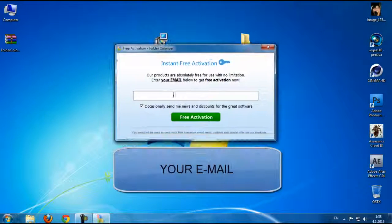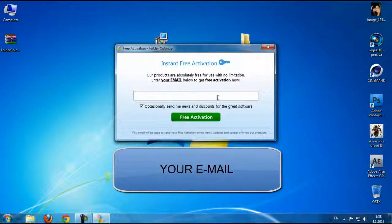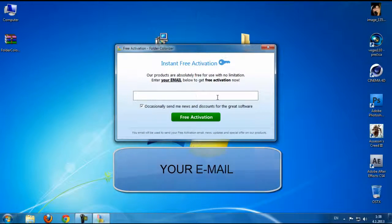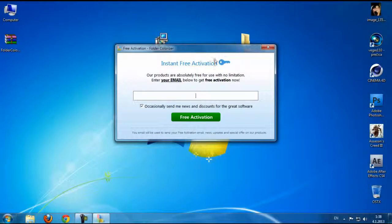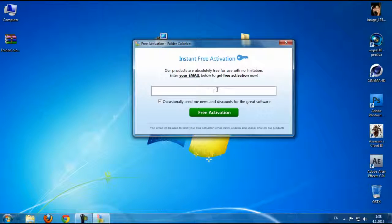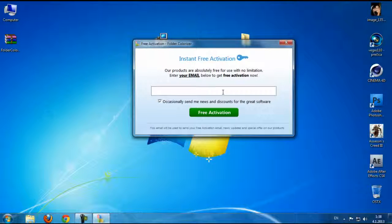But we first need to type an email. I'm going to type my email address.